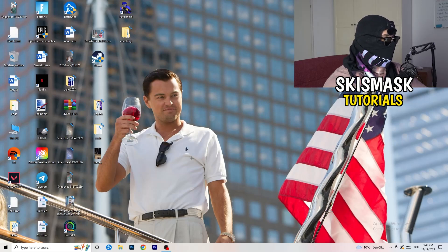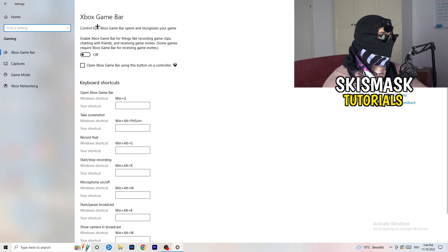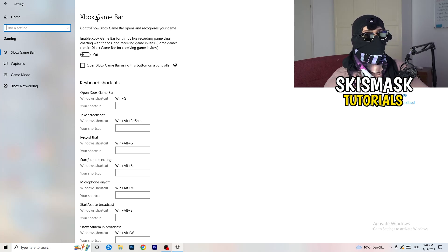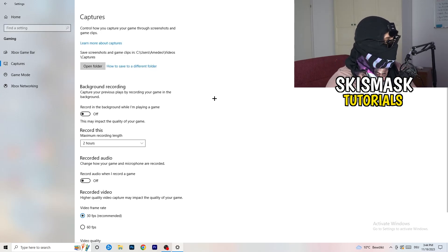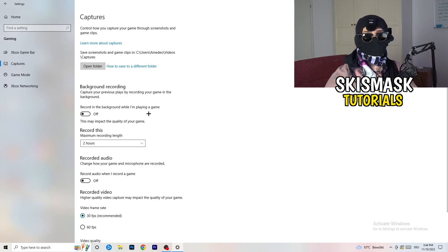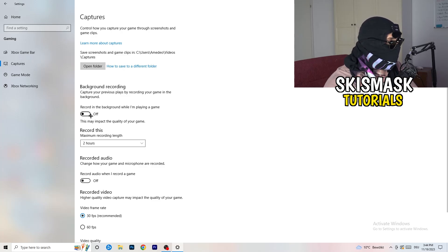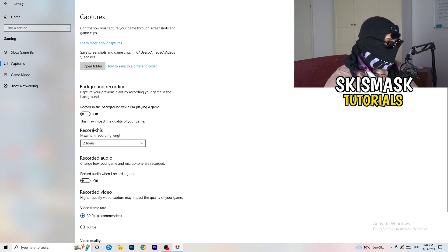Open Settings again and go to Gaming. Turn the Xbox Game Bar off — you don't want it running in the background, especially on low-end PCs. Then click Captures and turn off Background Recording. Don't record with Windows; use OBS Studio if you need to record. This background recording decreases your performance significantly.